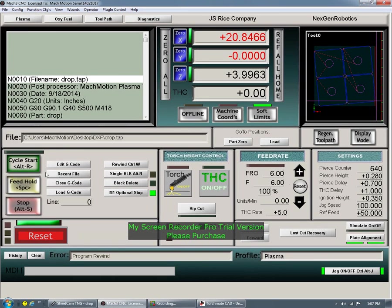All you have to do after this is hit A, which is hot keyed as a cycle start. It's actually going to pick the torch up, jog to this first hole here, and it's going to cut it out. I'm going to go over the settings with you as well. This is where all of your height control is.